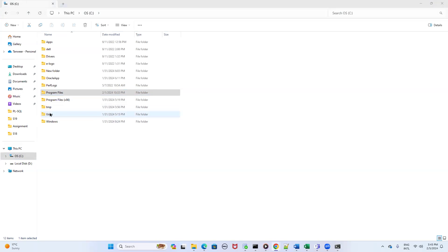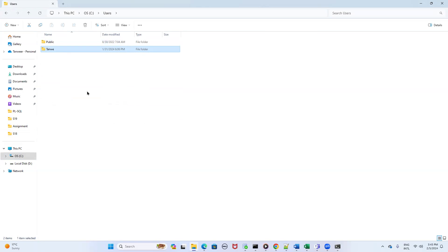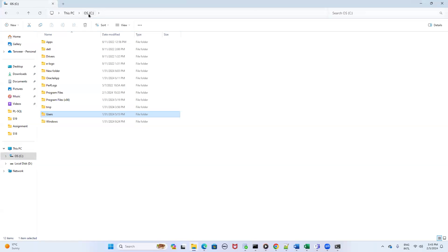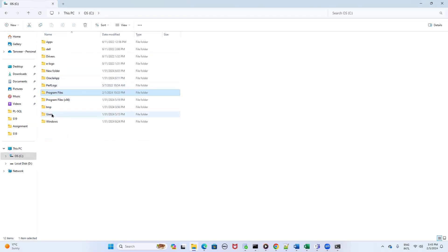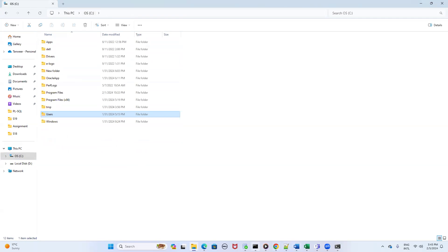The third location is in the Users folder. Click on the Users folder, then click on your user folder — whatever your username is. Search for the Oracle folder there and delete it. So in step two you have to delete the Oracle folder from three locations: first, the main installation folder such as 'oracle app'; second, from Program Files; and third, from the Users directory under your username.